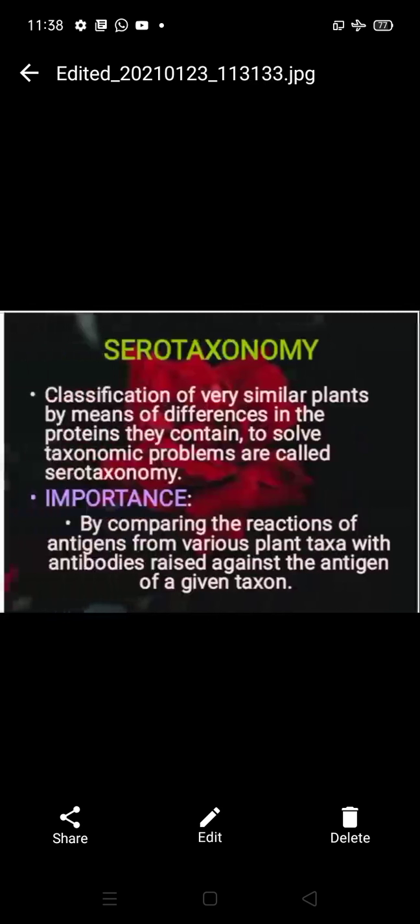Serotaxonomy uses differences in proteins to classify very similar plants. Differences in proteins of one species can solve the taxonomic problem. It involves comparing the reaction of antigens from various plant taxa with antibodies raised against the antigen of a given taxon — that is, a foreign plant is introduced, and antibody characters are created against its antigen.